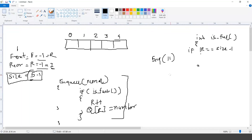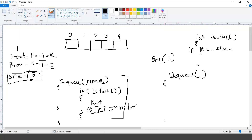There is an operation called dequeue. I'm not passing any argument to the dequeue function.